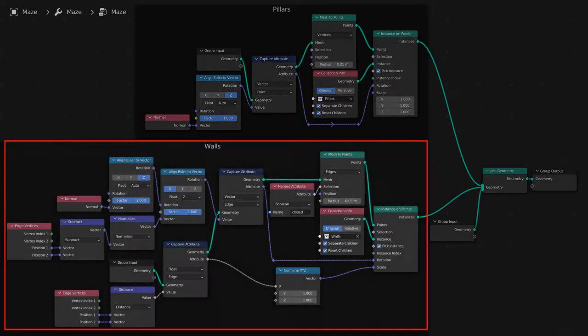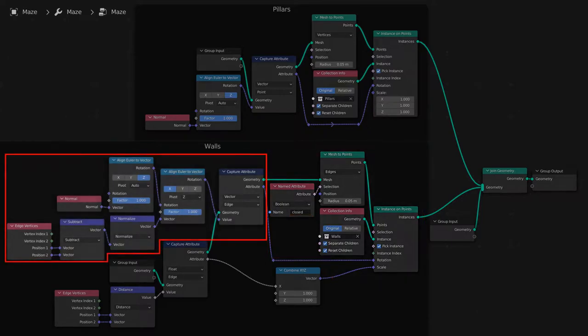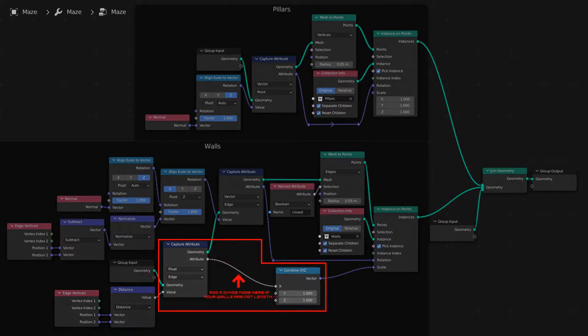The Walls section creates walls on all of the edges that are marked with a closed attribute, rotating them to match the angle of the edges, and stretching them along the x axis to match the length of the edges. If your walls have a length other than one, add a divide node in between the capture attribute and the combined xyz nodes to divide the value by the length of your walls.